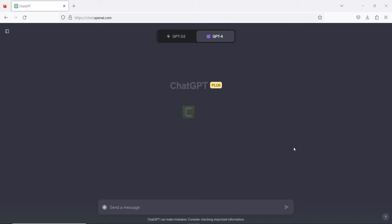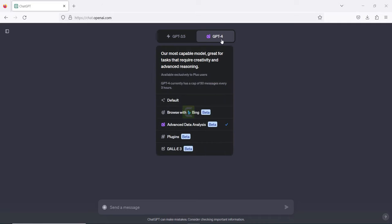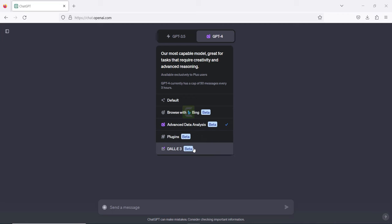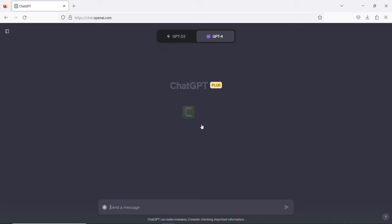Let's start using ChatGPT Plus for data analysis. In ChatGPT, you have GPT-3.5 and GPT-4. Go to GPT-4 — you have a lot of features: the default, the browse, advanced data analysis, plugins, and if you want to create amazing images you can use that version. Click on Advanced Data Analysis.